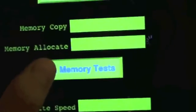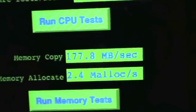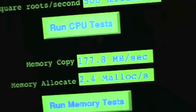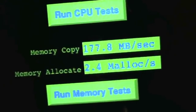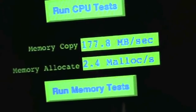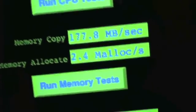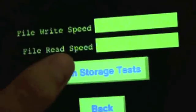Let's go to the memory test. We're doing 177.8 megabits a second and 2.4 million ops a second.